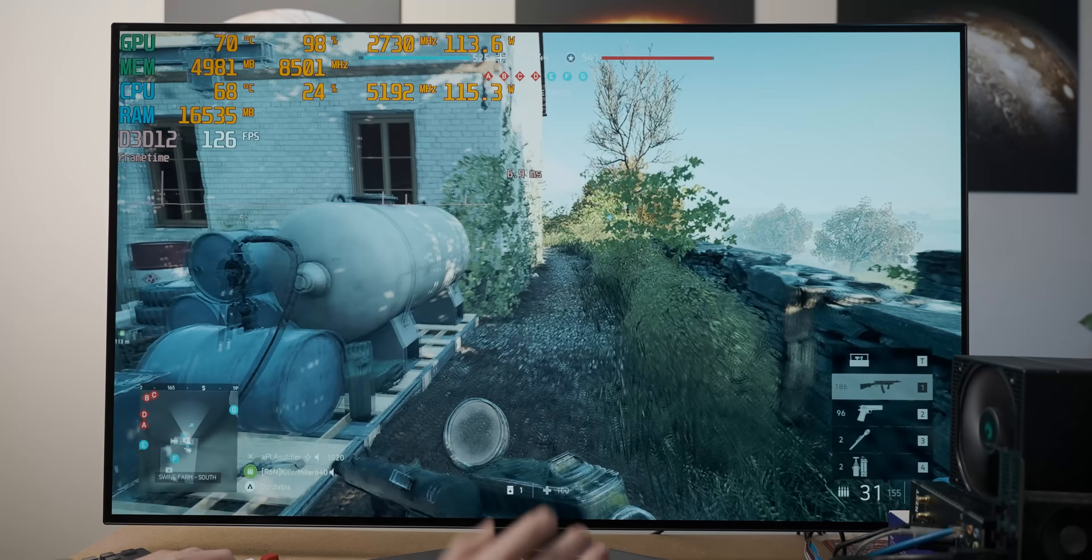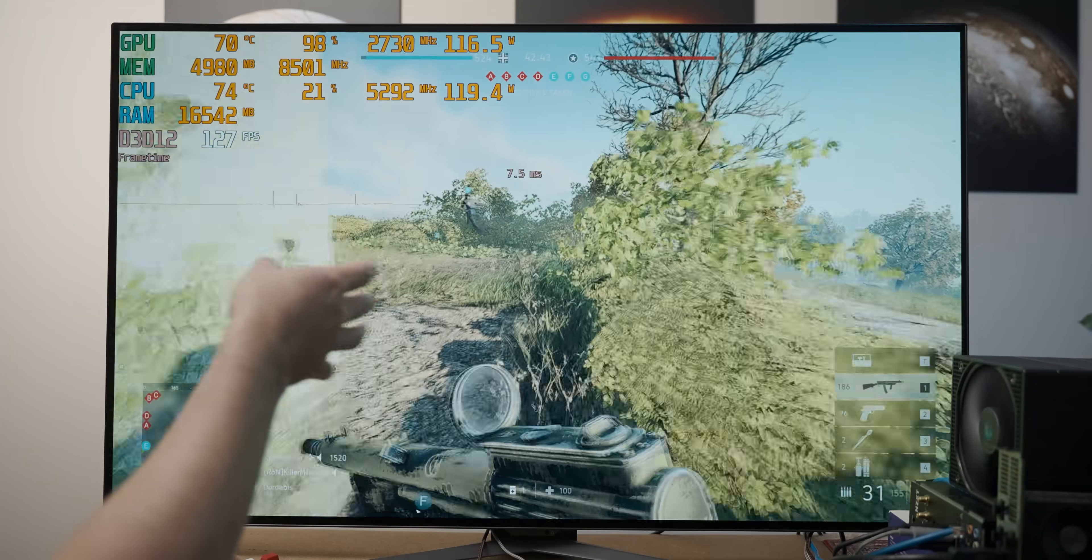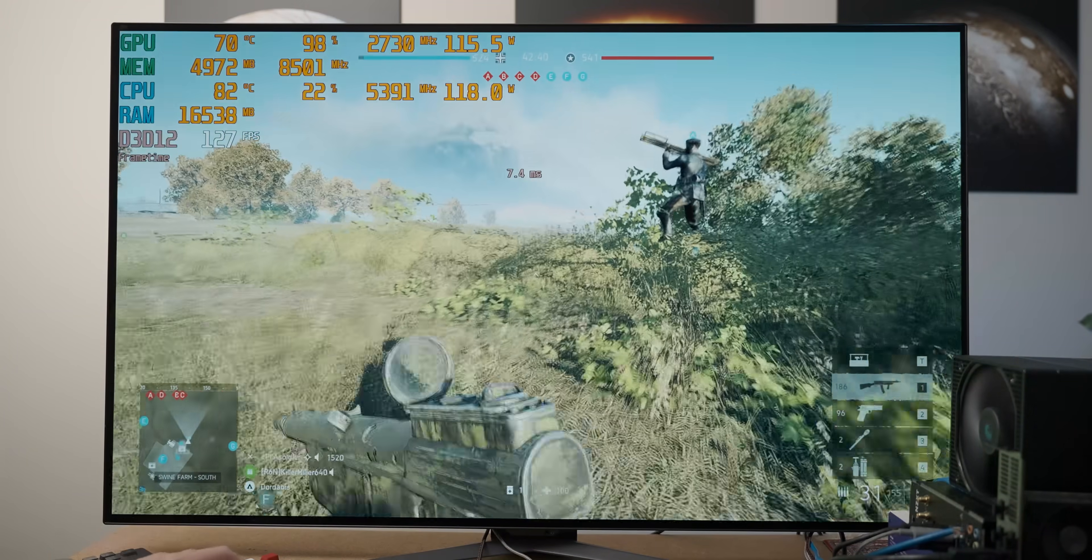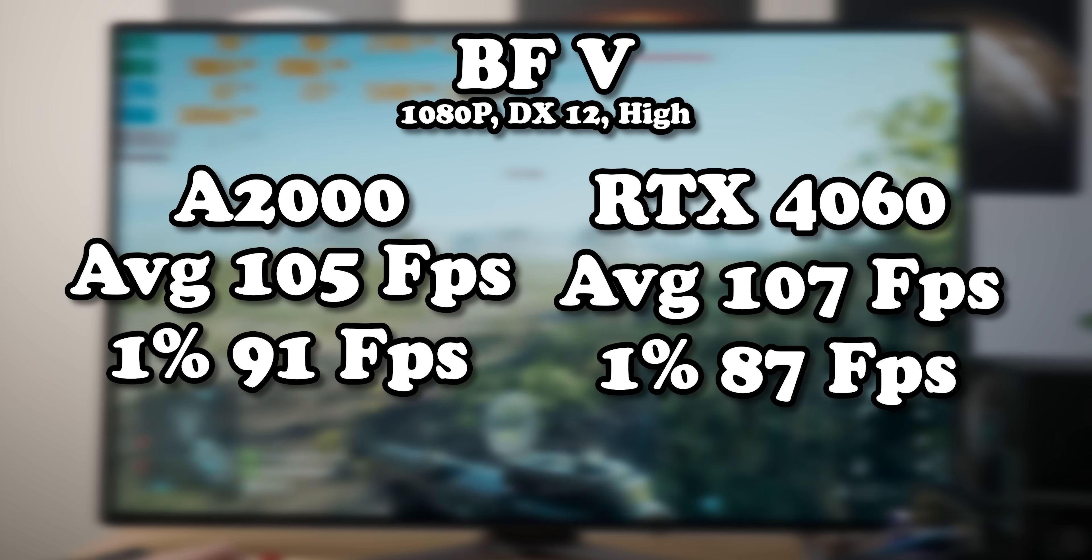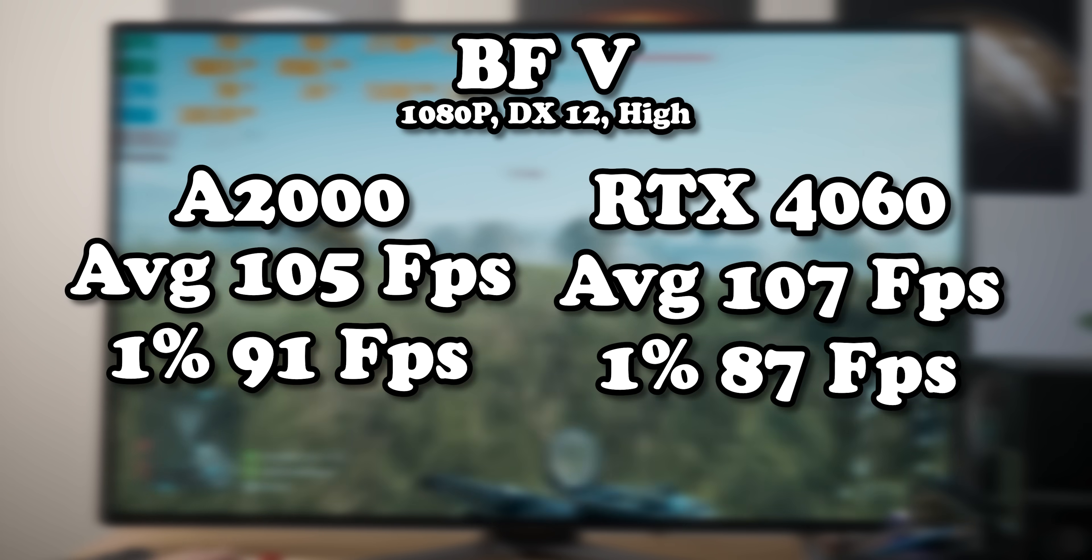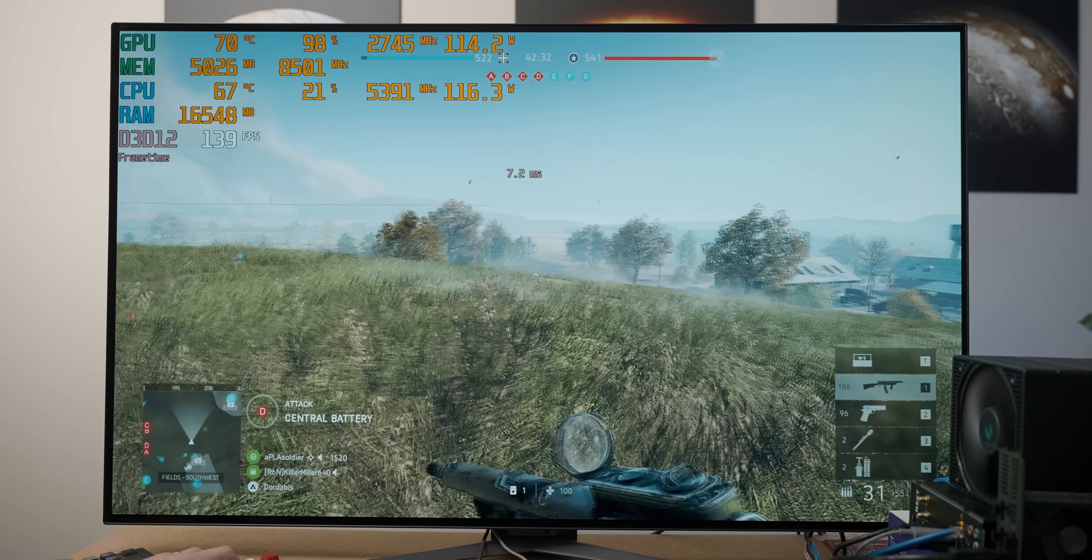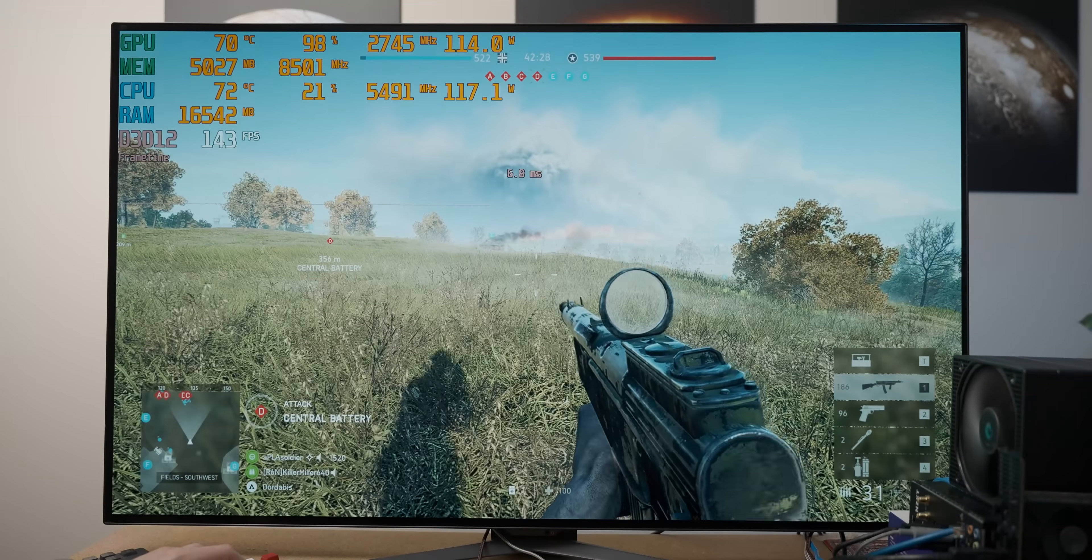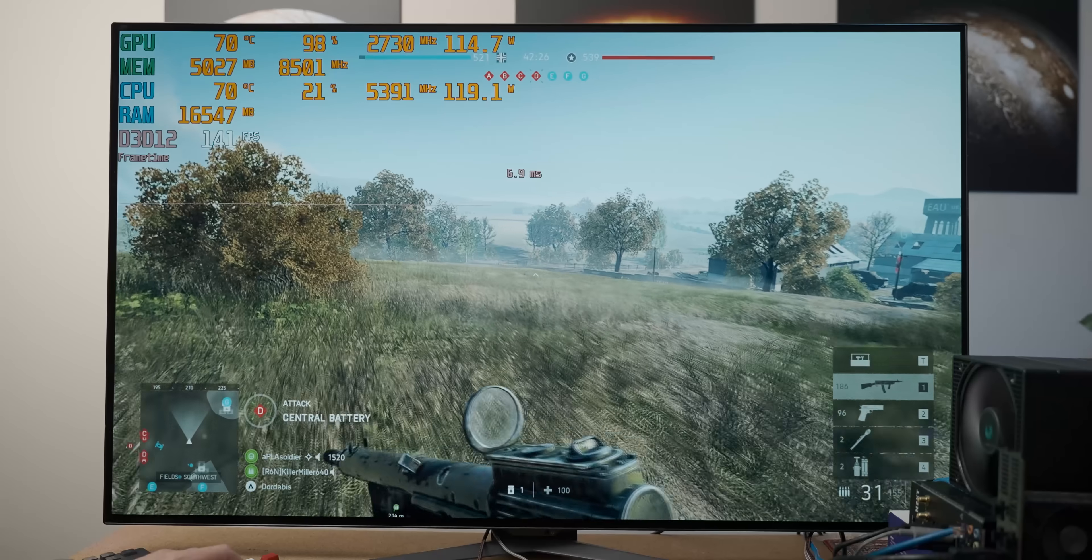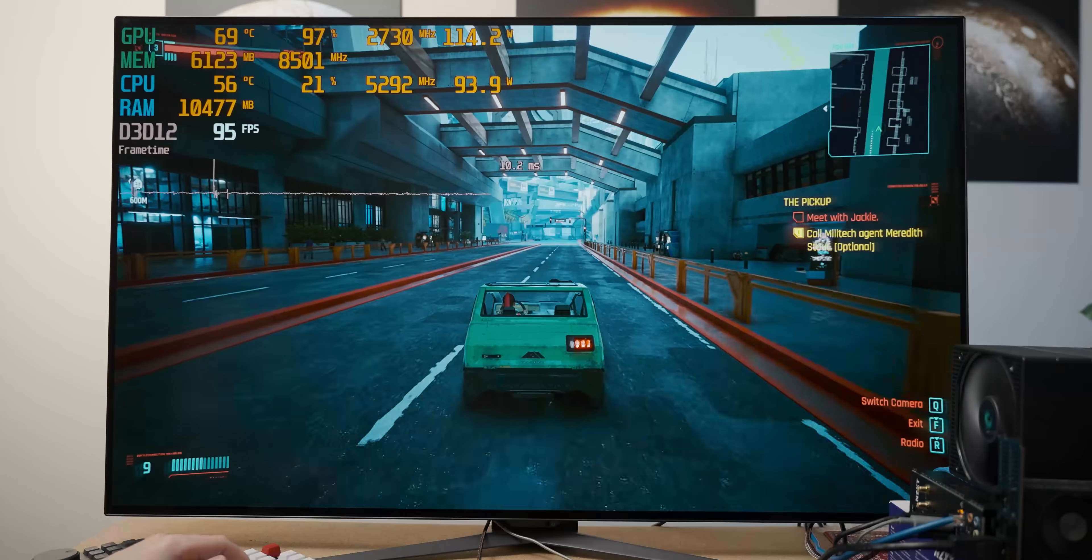Wait a minute, why is this performing the same? I mean, in this map where there's less going on, it's running a bit better, but in the standardized benchmarks, they've got the same result, basically. Is the A2000 a lot faster than I remember, or is the RTX 4060 really terrible? Let's try another game.